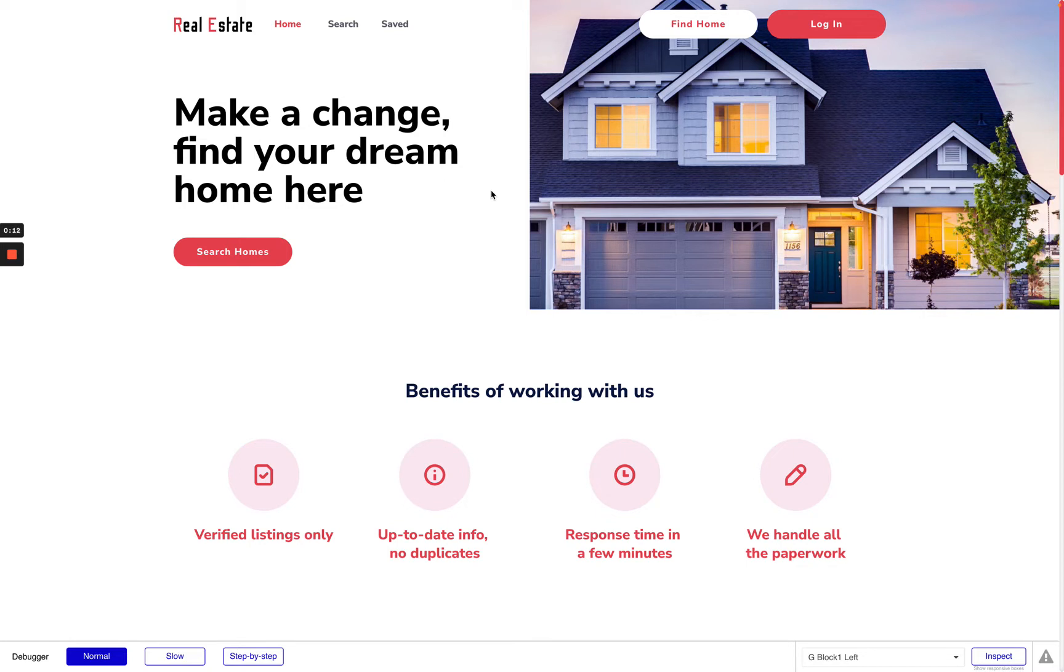This template was created for real estate agencies to help their agents and clients contact each other and also manage their listings.